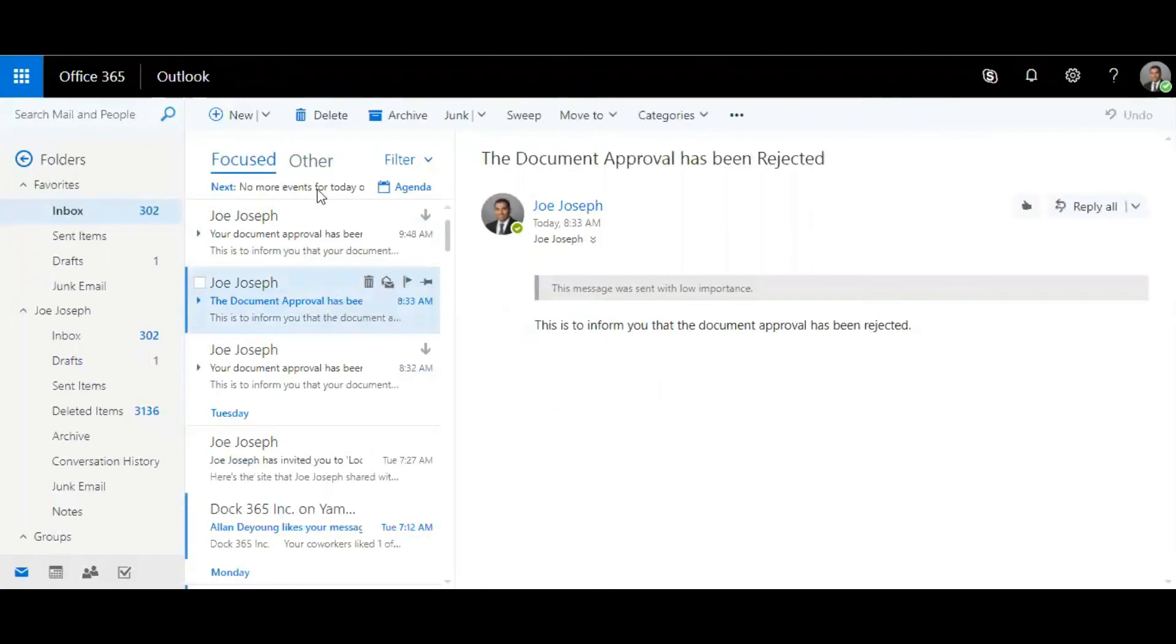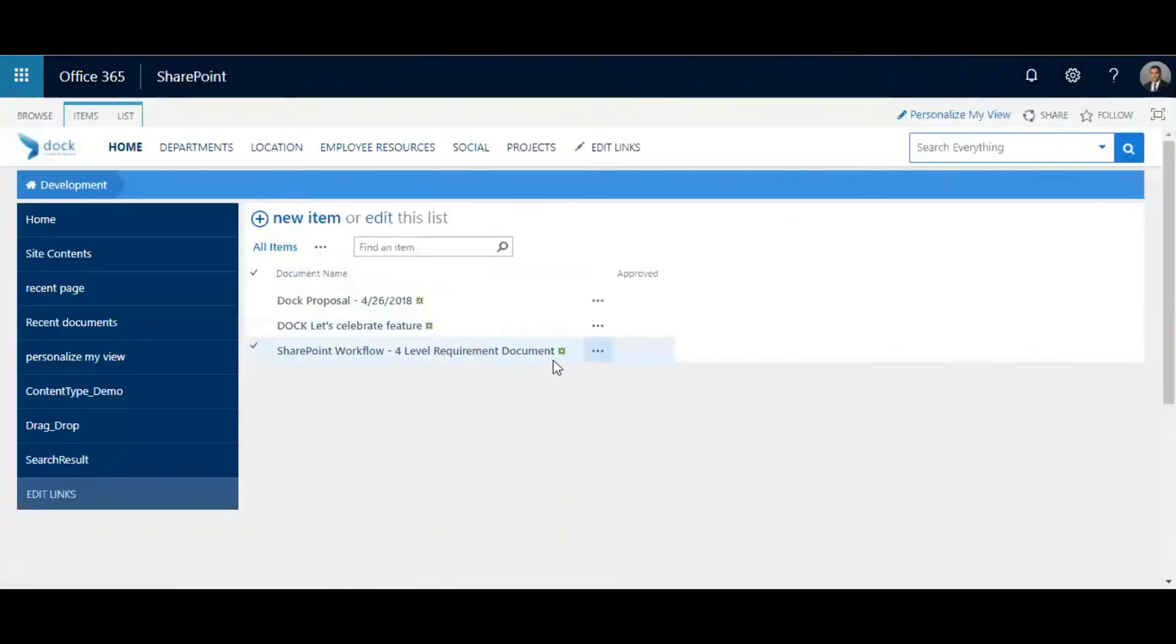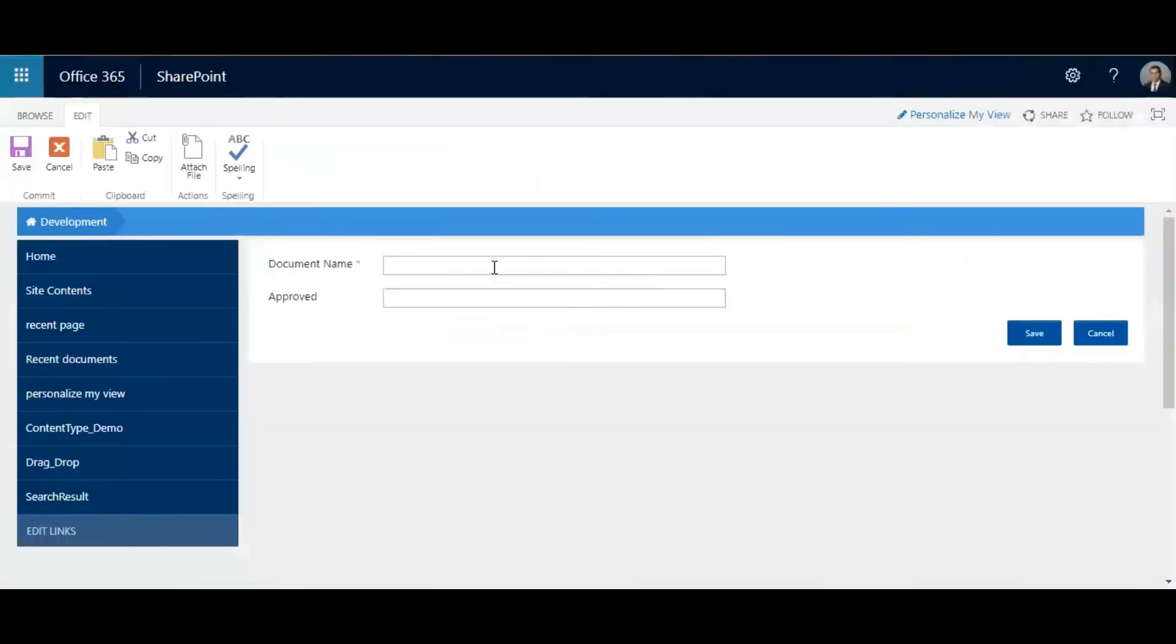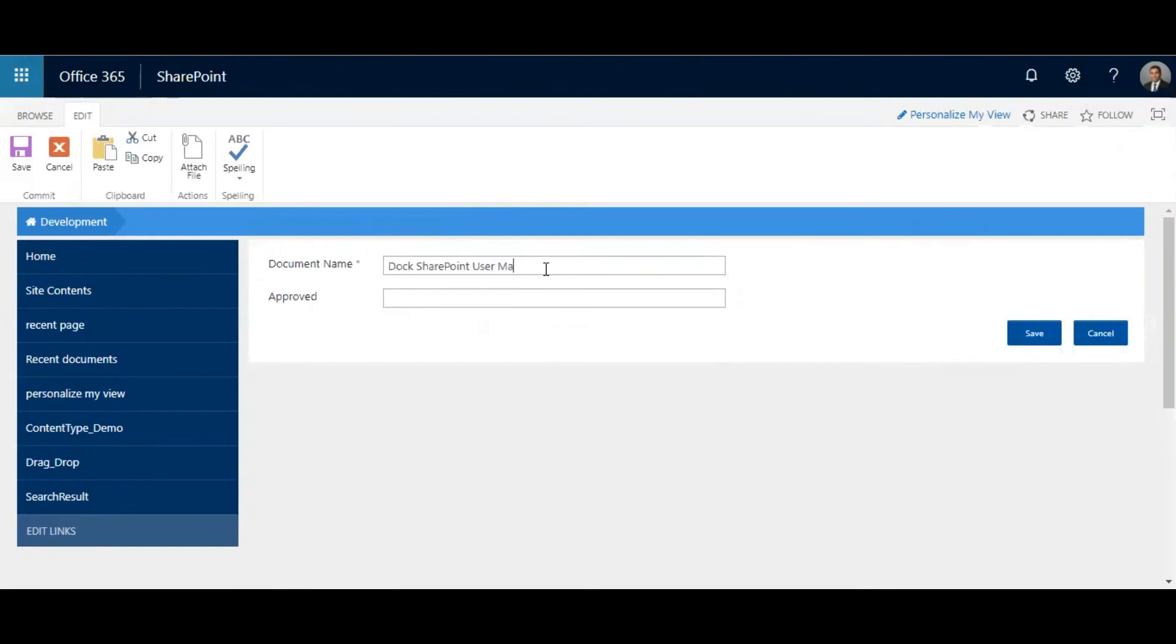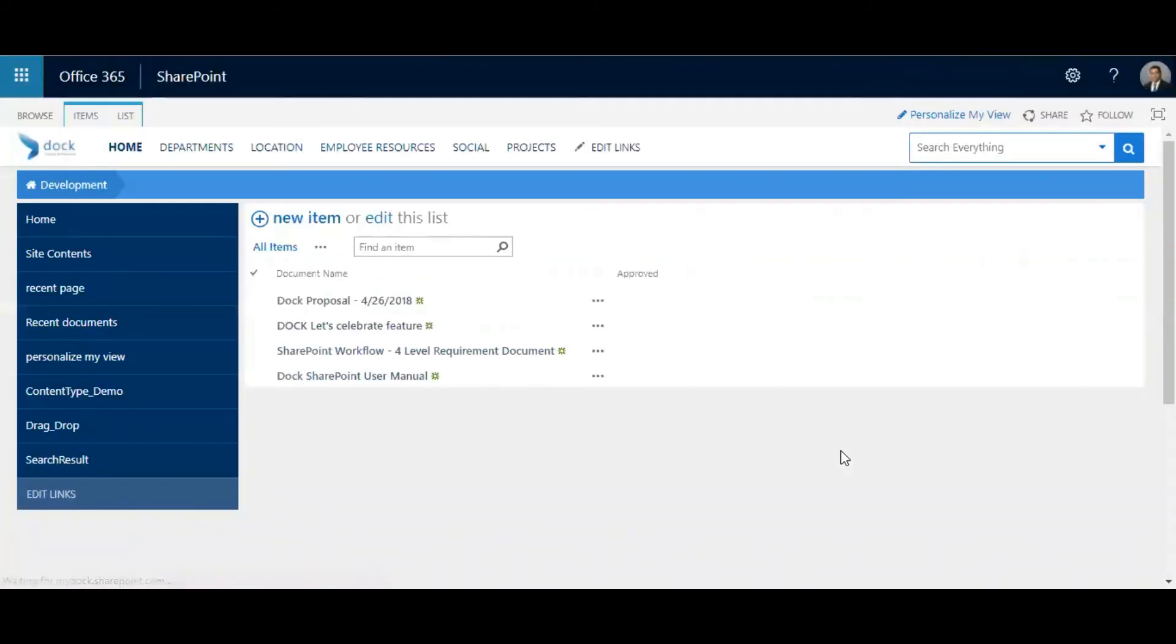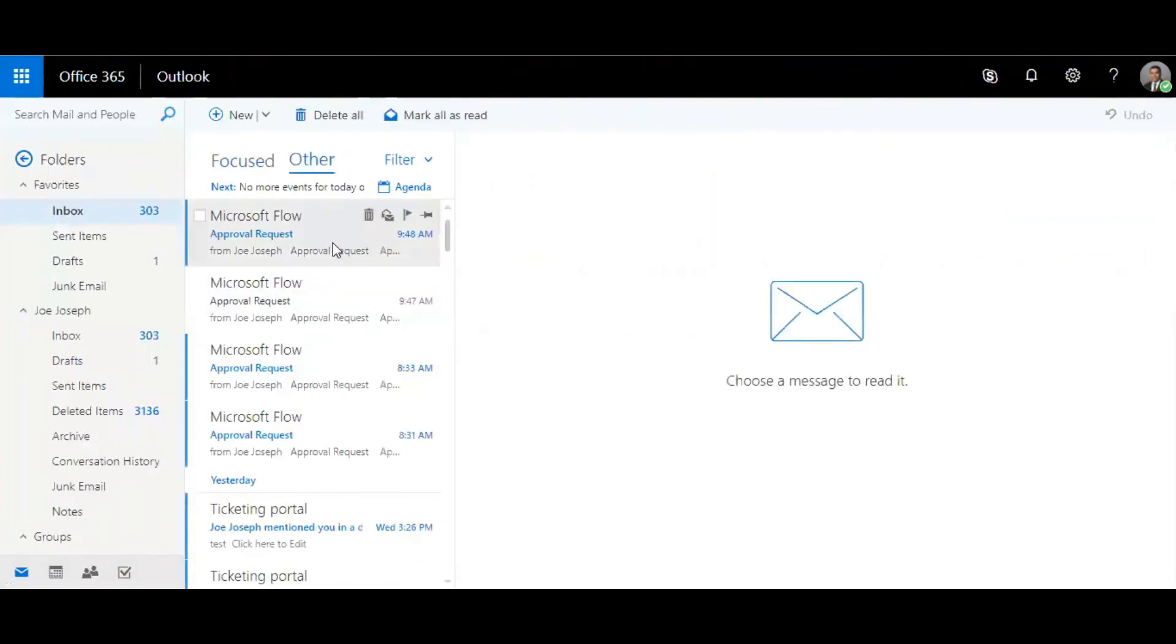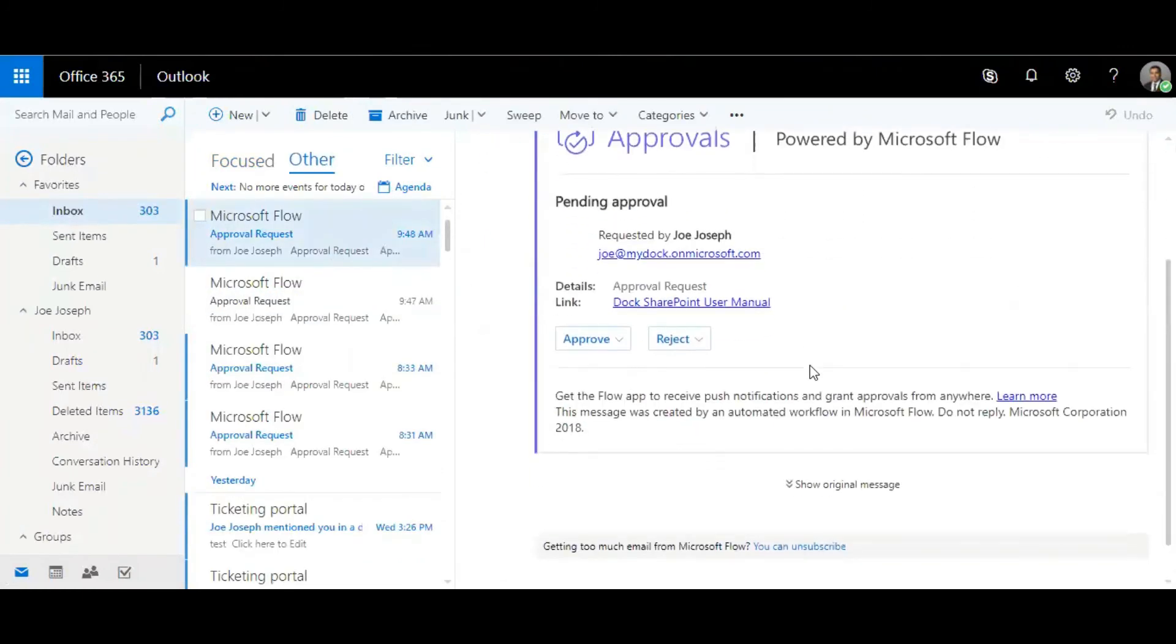I'm going to create one more and save it. Now I'm going to go back to my email, there you go, I have the email coming in.